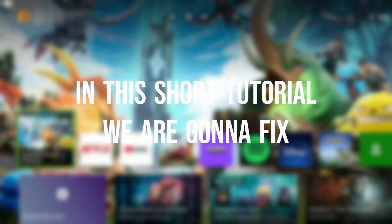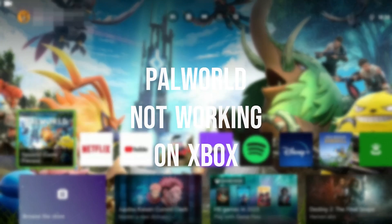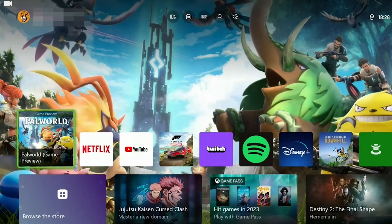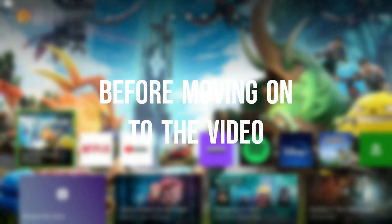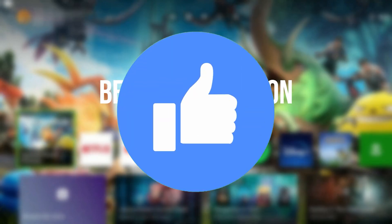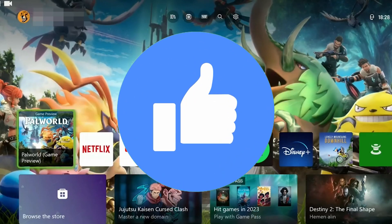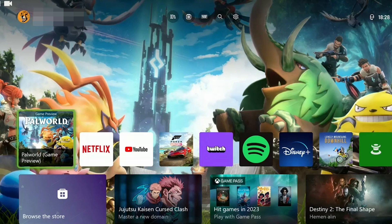In this short tutorial, we are going to fix Palworld not working on Xbox problem. Before moving on to the video, don't forget to leave a like. I recommend watching the video once before trying solutions.